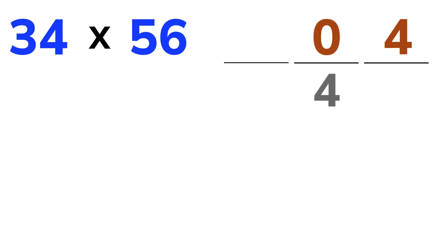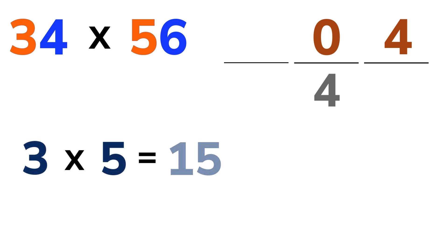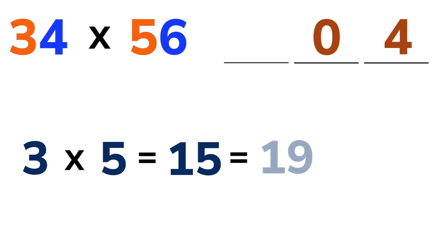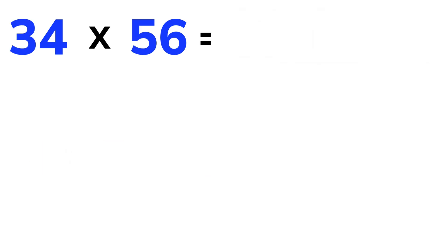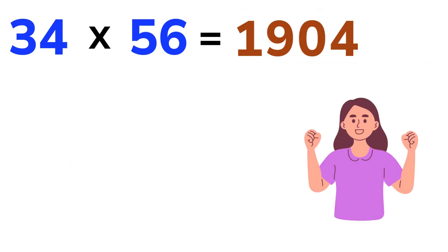For the final part, we just multiply the 10's digits. 3 times 5 equals 15. Then, add the carried over 4. 15 plus 4 equals 19. Write down the 19. The final result is 1904. See how easy that was?